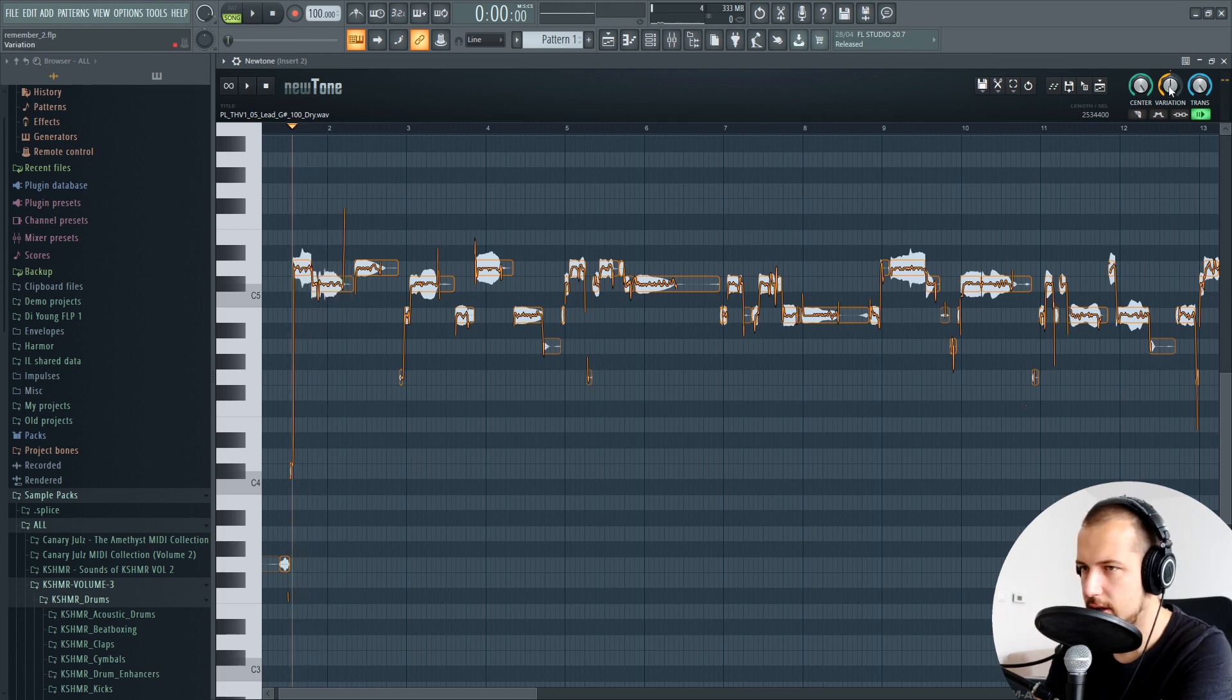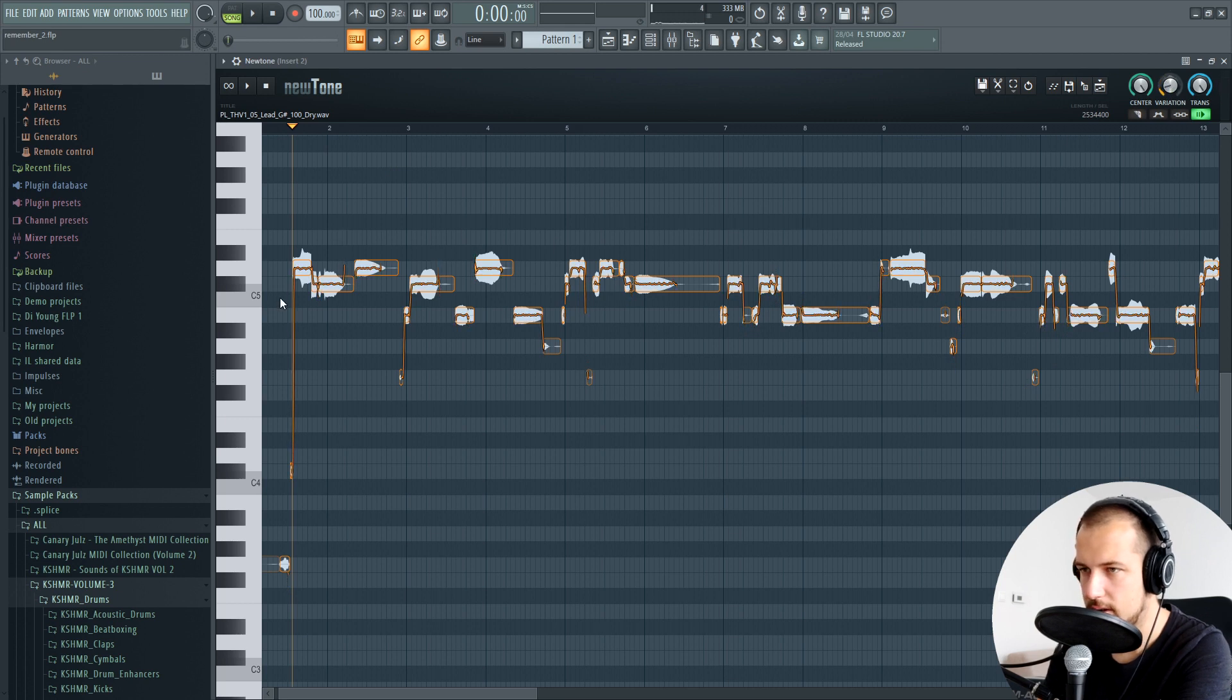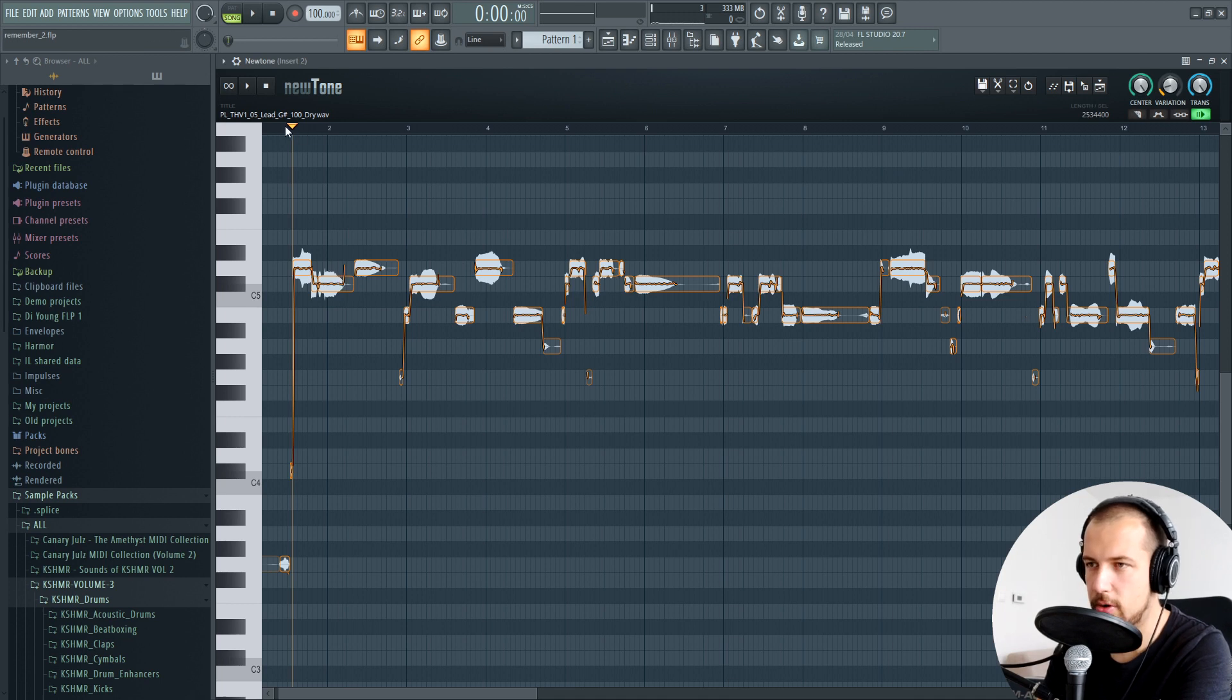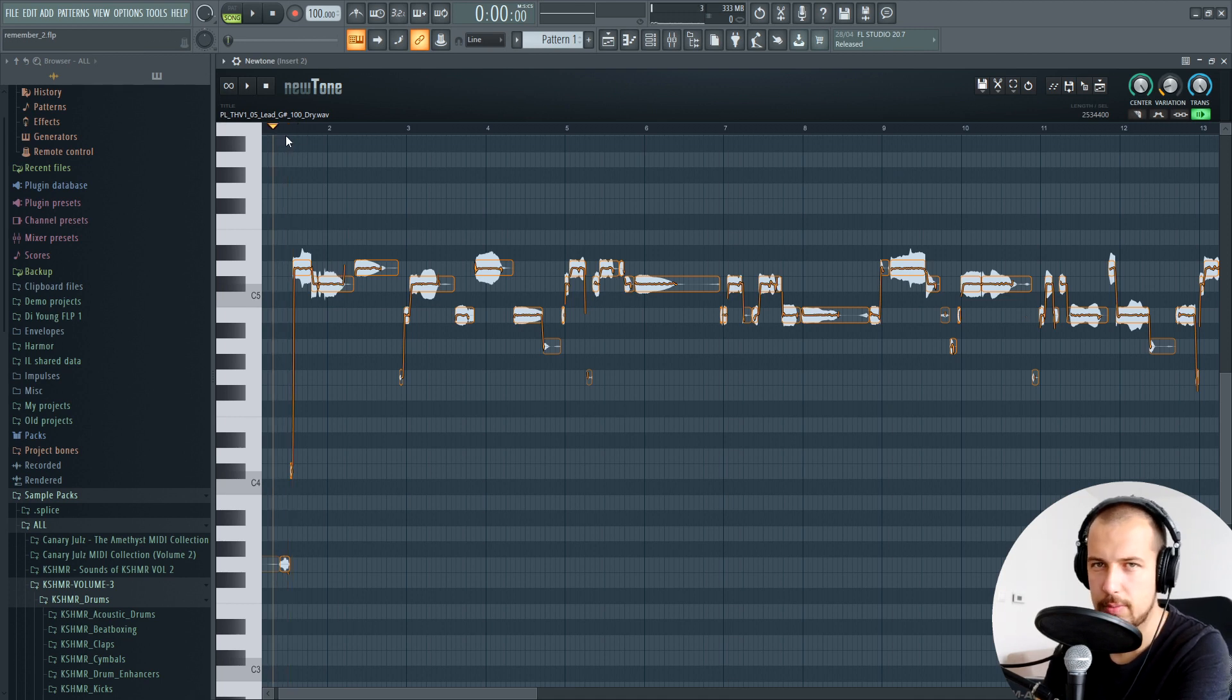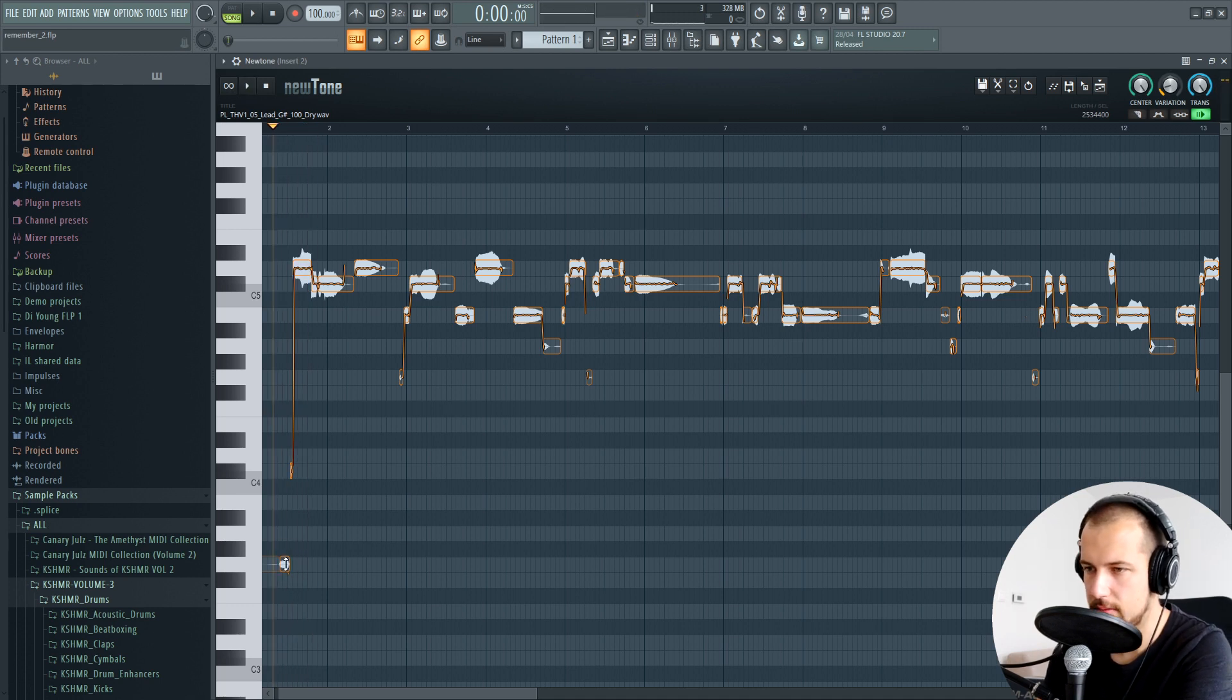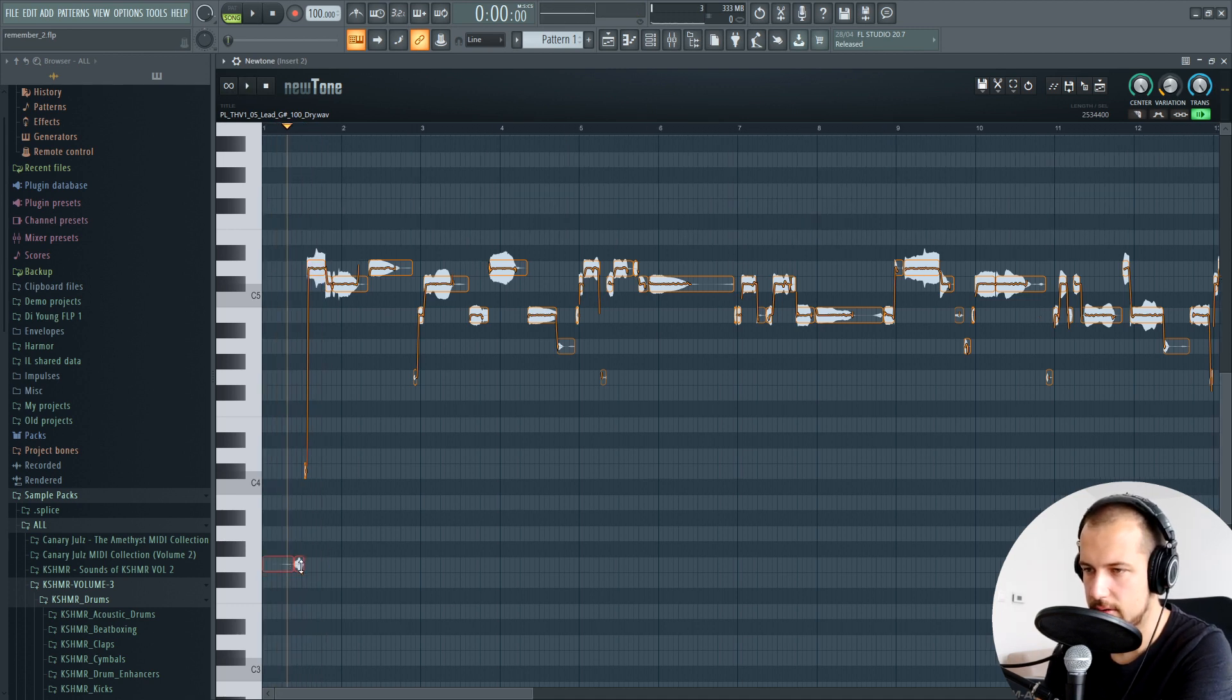We can also decrease the variation so the vocal is not so shaky. However, that will make it a bit more auto-tuned. It's not gonna be as natural. It's up to you.